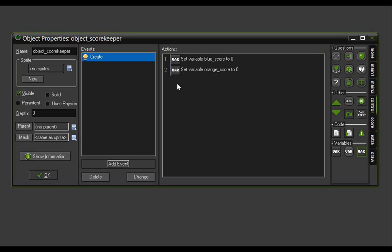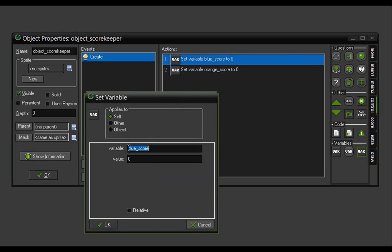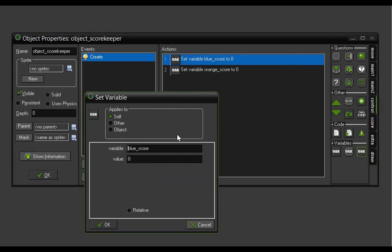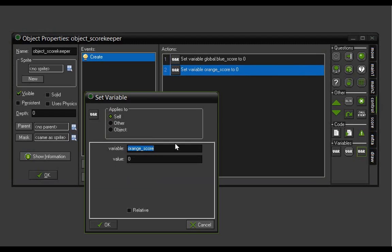What I actually want to do is make them available to all objects. So I'm going to reopen these by double-clicking on them and, just before the name blue score, I'm going to add the word global dot blue score, and this one will be global dot orange score. The word global indicates that the variable is available to every object in the game, so any object can call orange score or blue score and have access to that property.